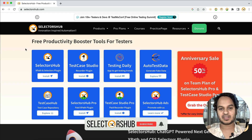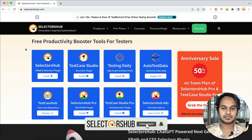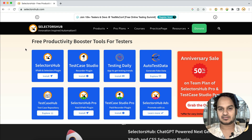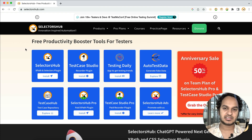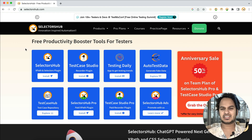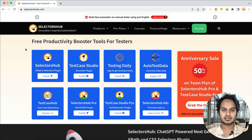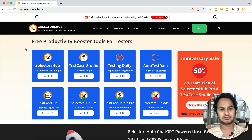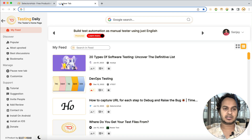Hello, welcome back. Today I will show you where you can practice automation, or if you are teaching someone about test automation, which web page you can use where you can find all kinds of scenarios. Today it is very difficult to find all the scenarios regarding web application or web testing on a single web page or application.